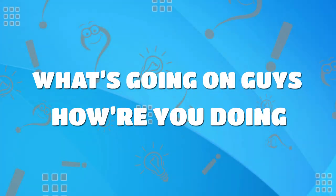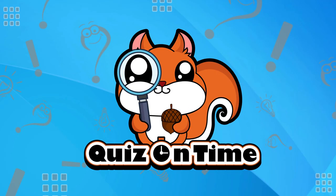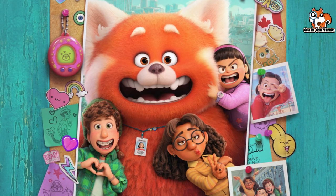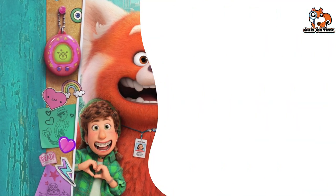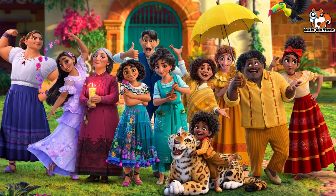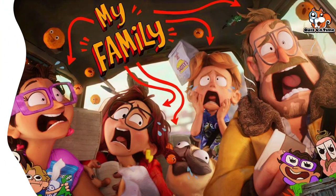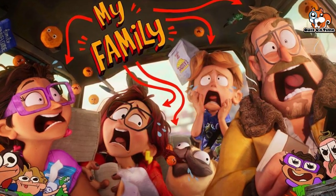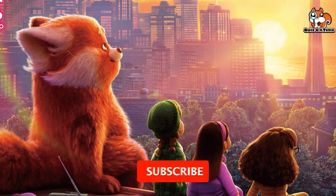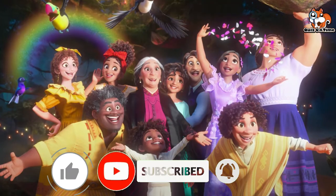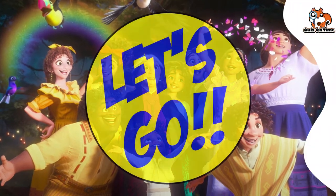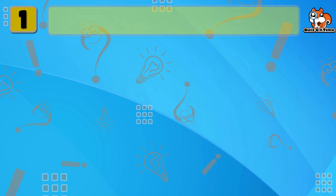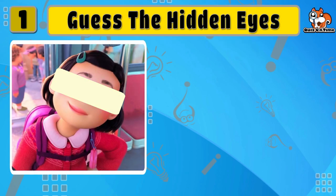What's going on guys, how are you doing? Welcome to Quiz on Time. Here is another challenging game. You'll be shown a picture of Encanto, Mitchell's vs Machines, or Turning Red characters together with three sets of their own eyes, and you have to guess which are the correct eyes of the character for the picture. We'll be happy if you like and subscribe us so we can enjoy other interesting quizzes together. Are you ready? Let's go!